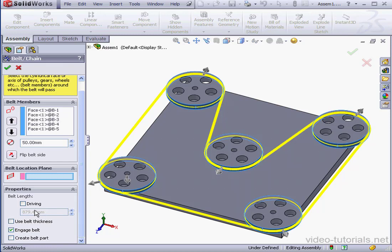If you want to create your own length, you can check driving and then specify the length manually. Now keep in mind that in order to do so, at least one pulley needs a degree of freedom to accommodate the length of the belt.